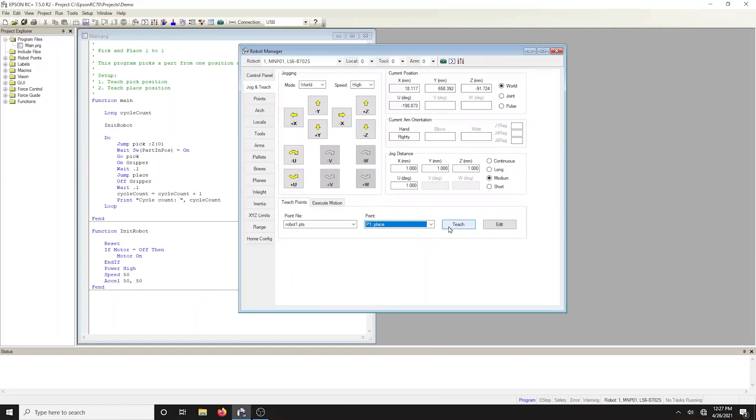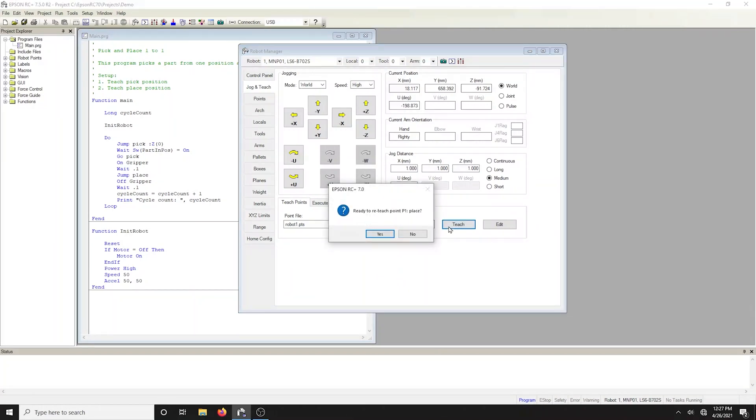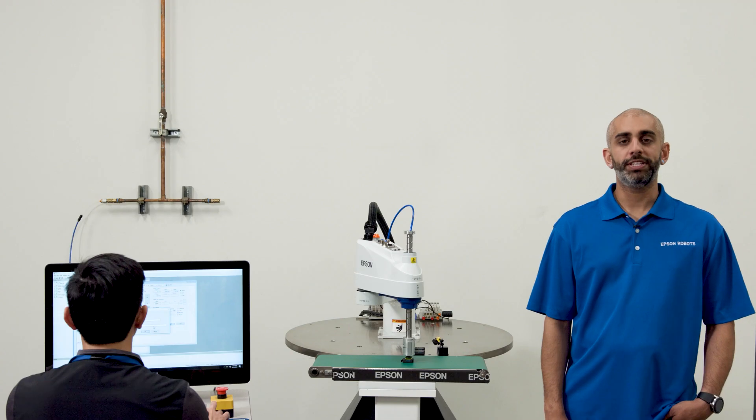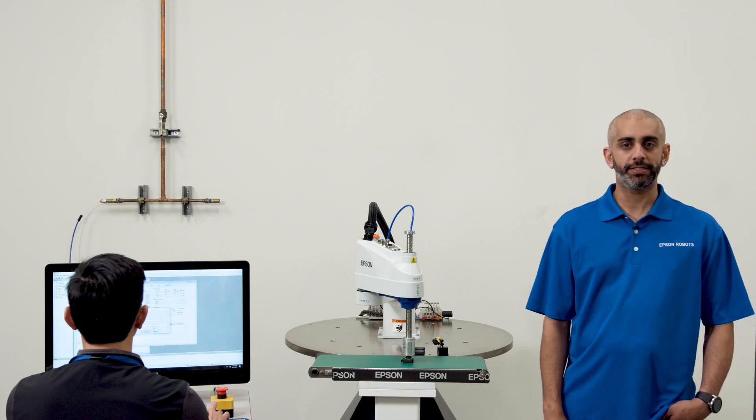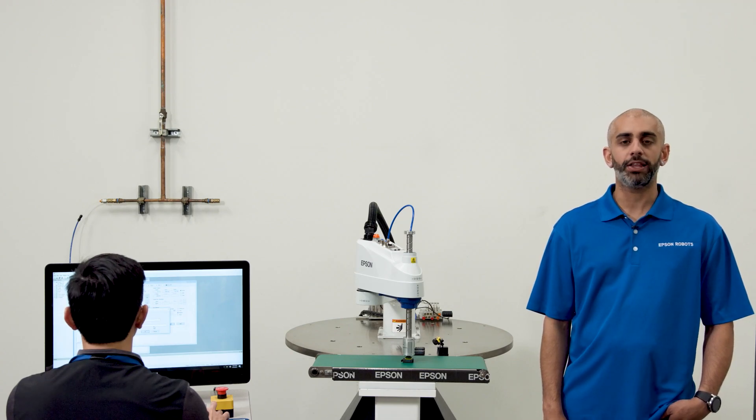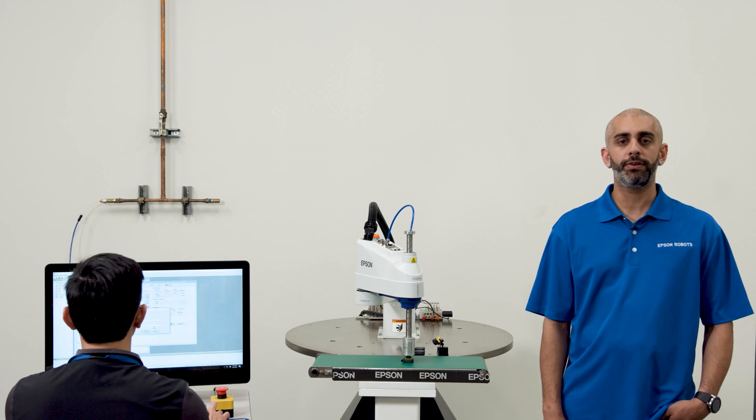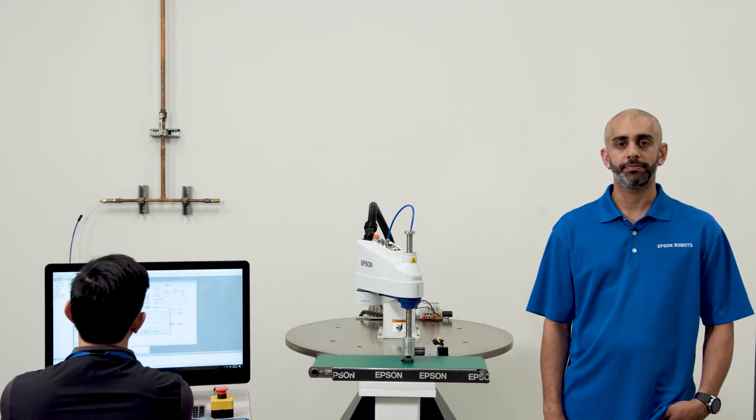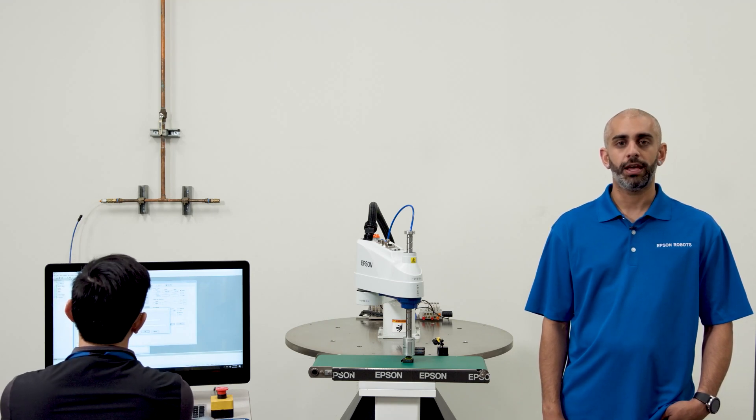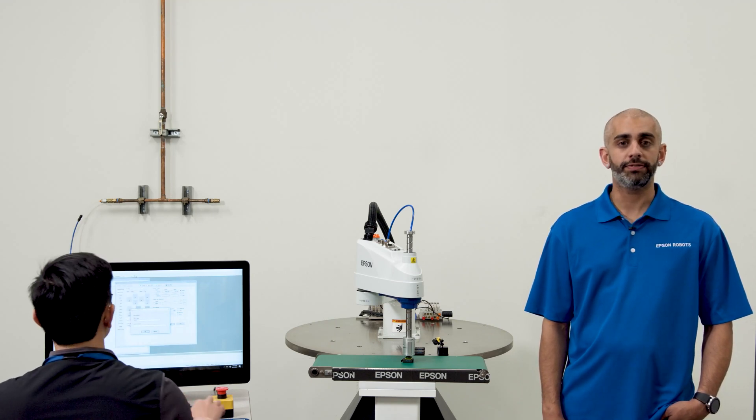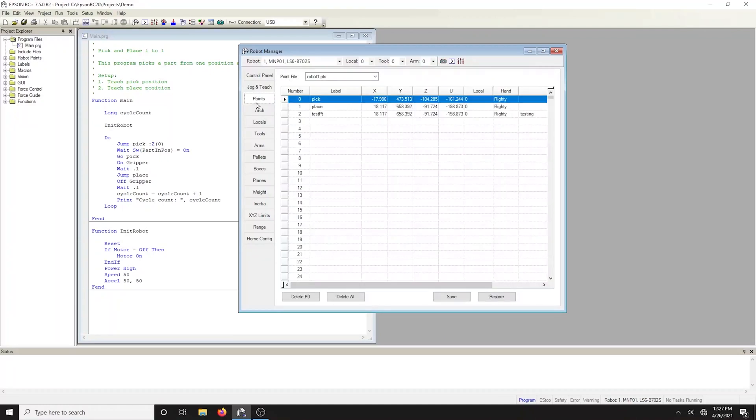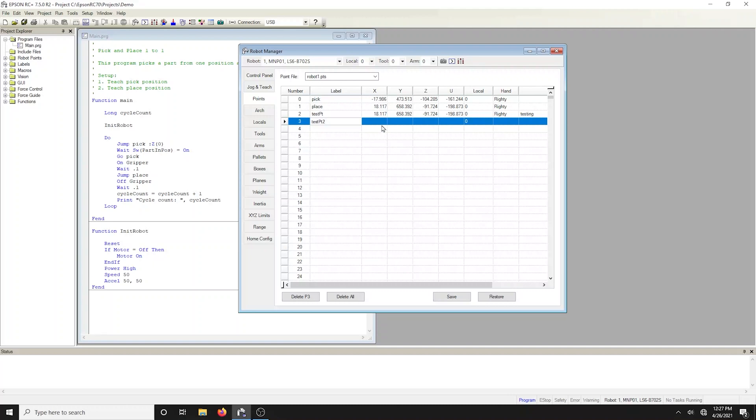The point label pick and place were automatically created by the template. Labels allow the code to be readable and maintainable. If you teach a point that has not been previously taught, a dialog will prompt you for a point label and description. As an alternative to clicking the teach button, you can open the points tab in the robot manager and type in the coordinates of the point. Be sure to click save so you can retain the points.